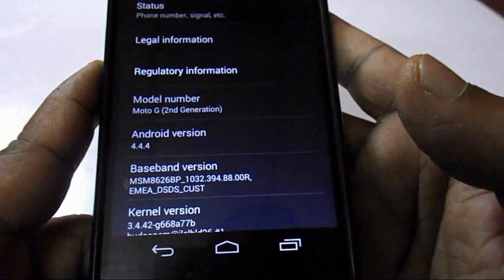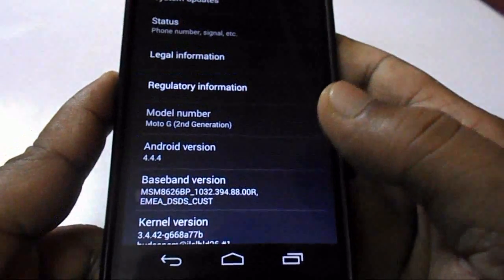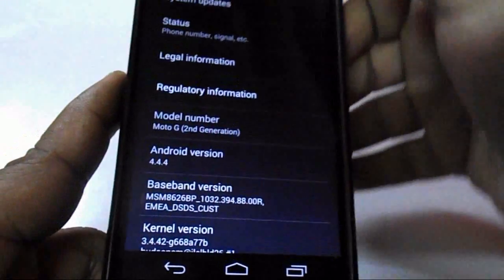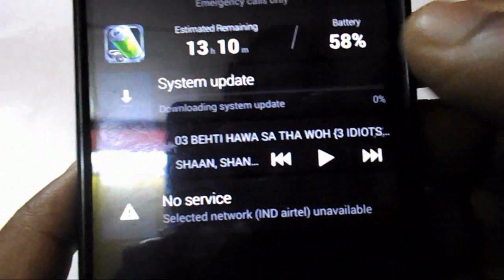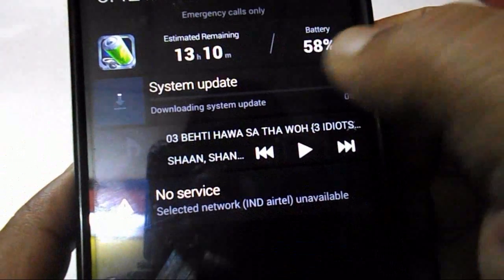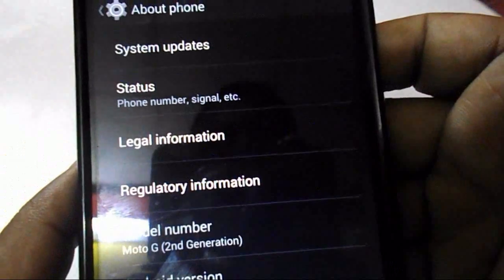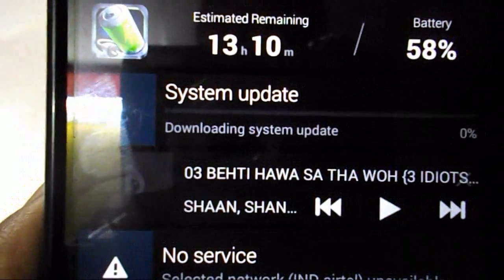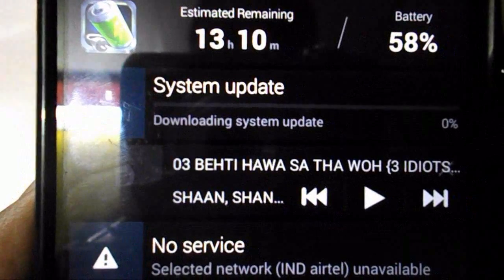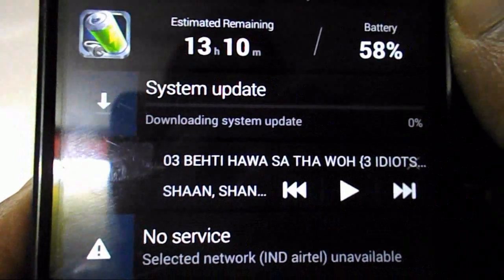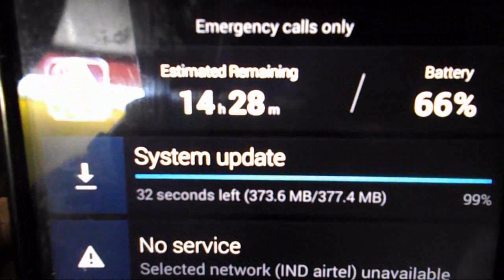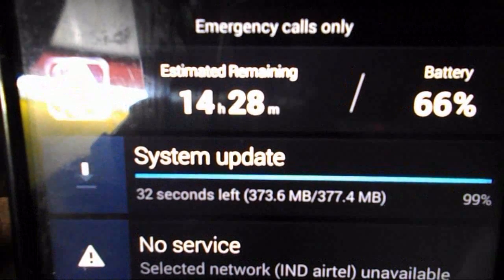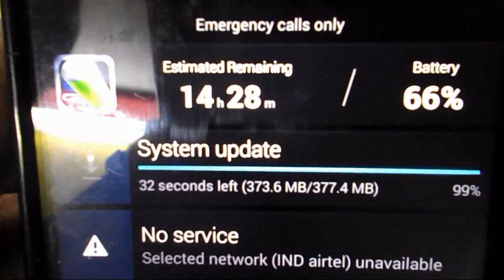I will tap on 'Yes, I'm in' because I'm in a hurry to use Lollipop. You can see the update is now downloading. Wait for it — it will take some time, so keep relaxed and be patient. The download size is 377 MB.